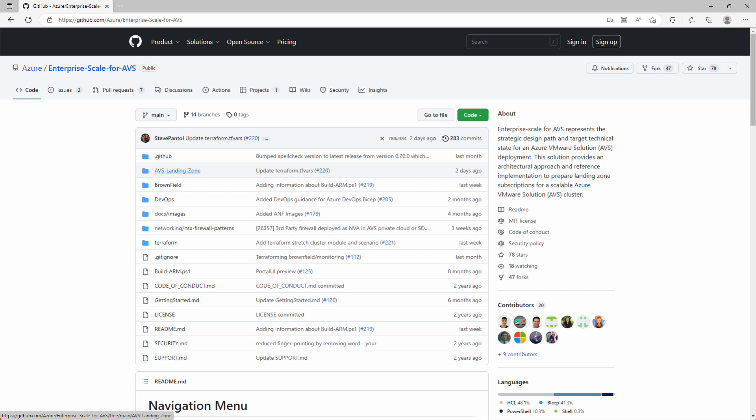At this point, we've already reviewed the enterprise-scale landing zone design guidelines, confirmed the IP address space we're going to use, registered the Microsoft.AVS resource provider, and requested host quota. We've also installed Terraform, Visual Studio Code, and the Azure CLI on our admin workstation. See the links in the description below if you want to review those steps.